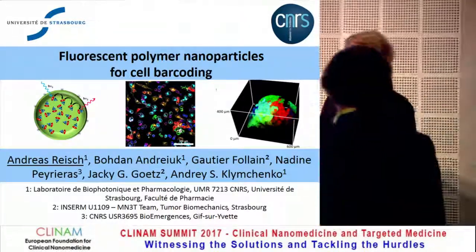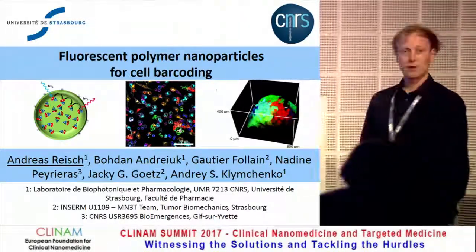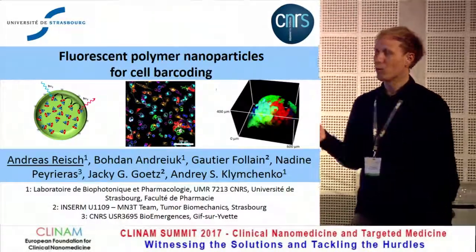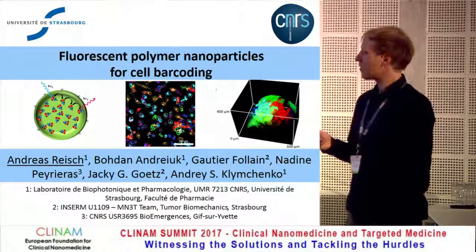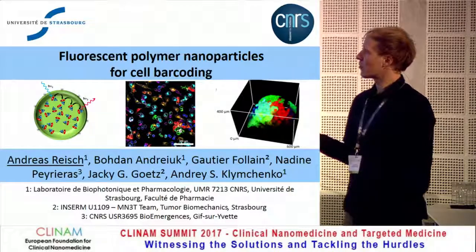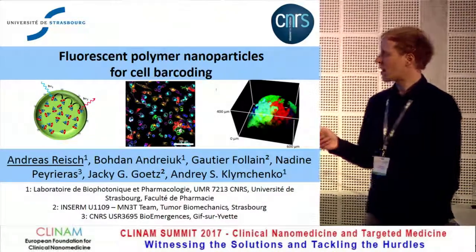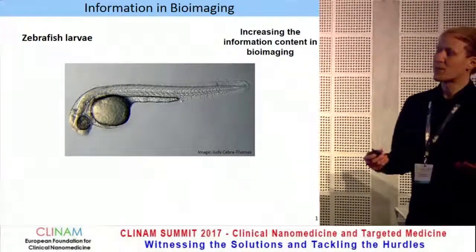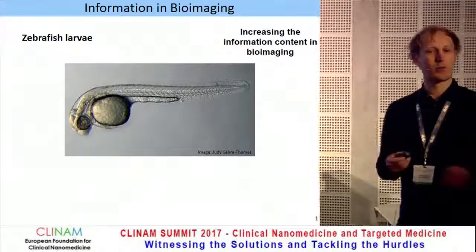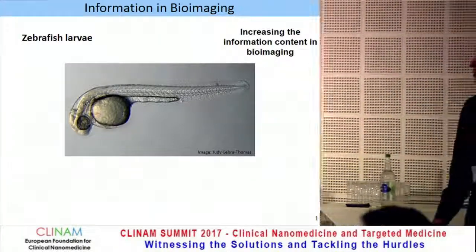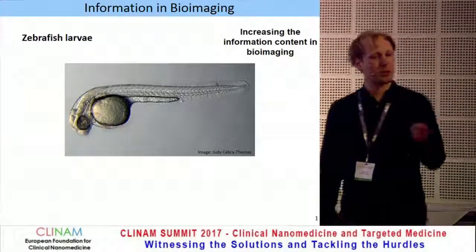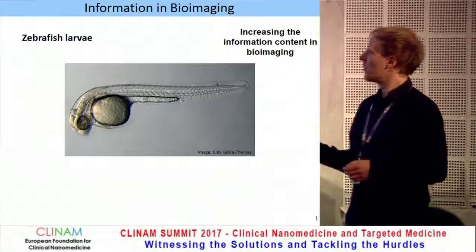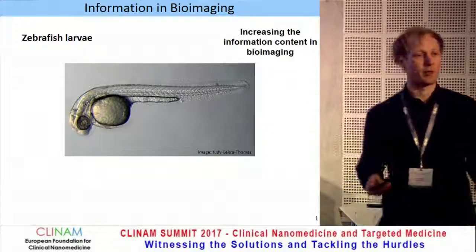Good afternoon everyone. I'd like to thank the organizers for giving me the possibility to talk about some of our work on cell labeling with fluorescent polymer nanoparticles. In our group we are developing fluorescent probes and fluorescent tools for bioimaging, and one of the questions we're concerned about is how can we increase the information content in such images.